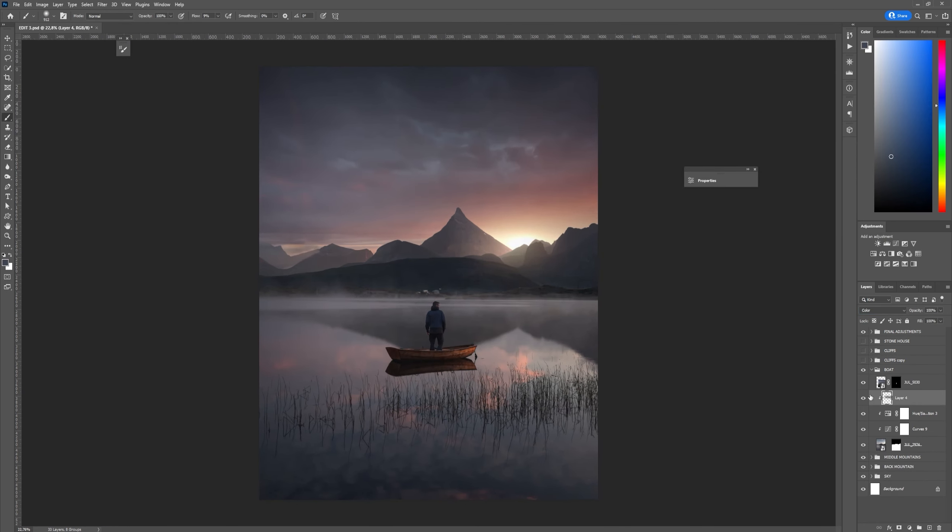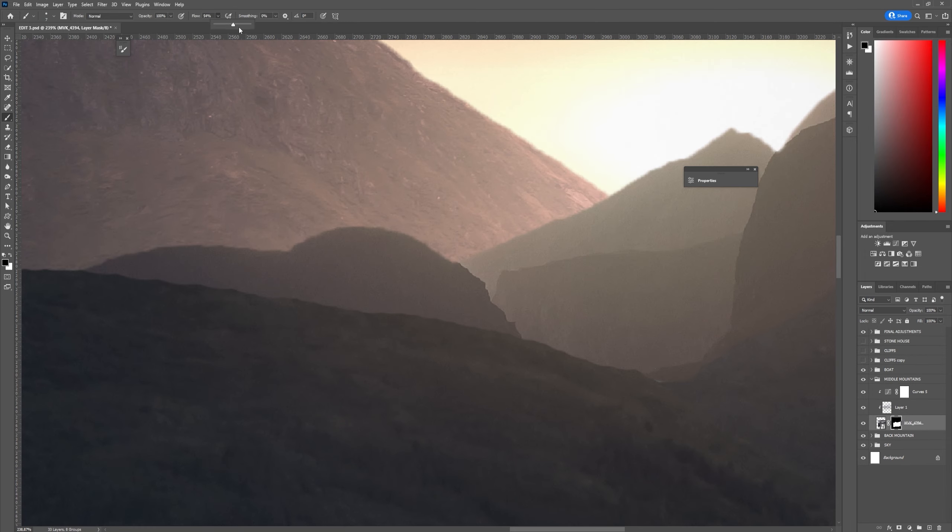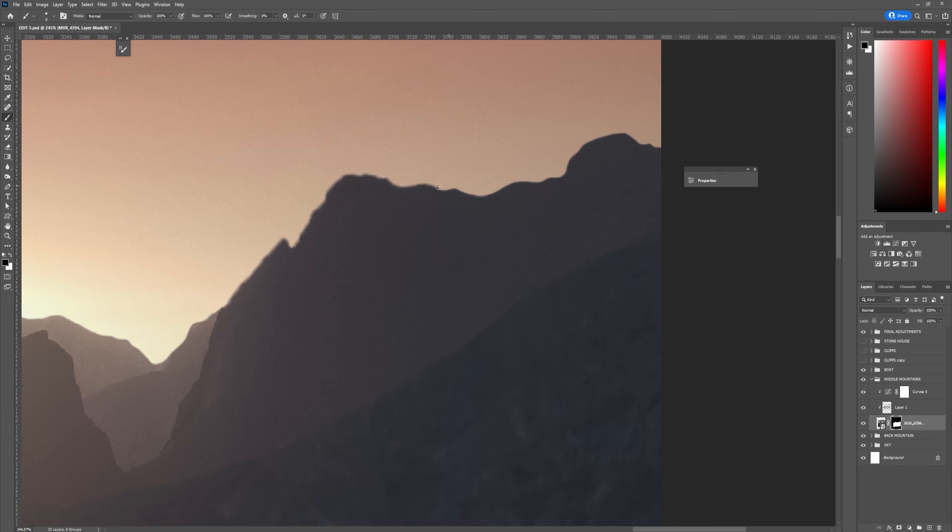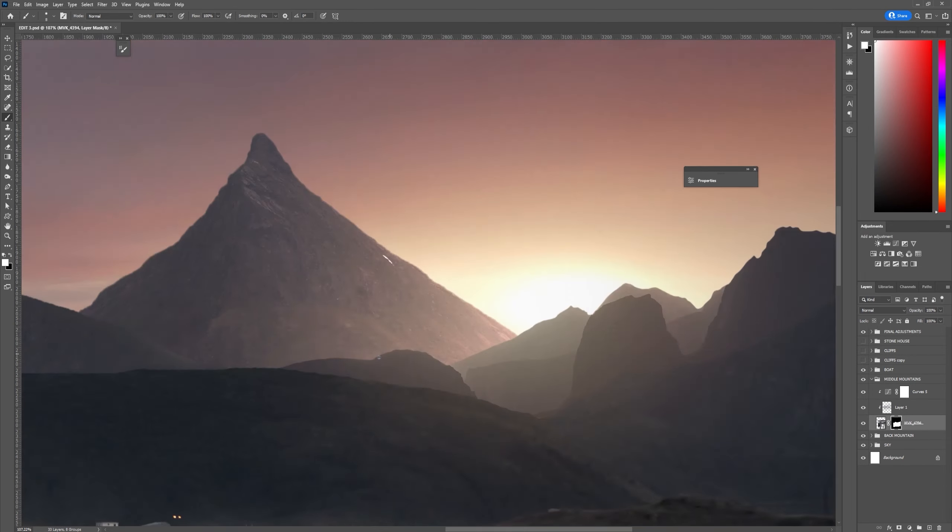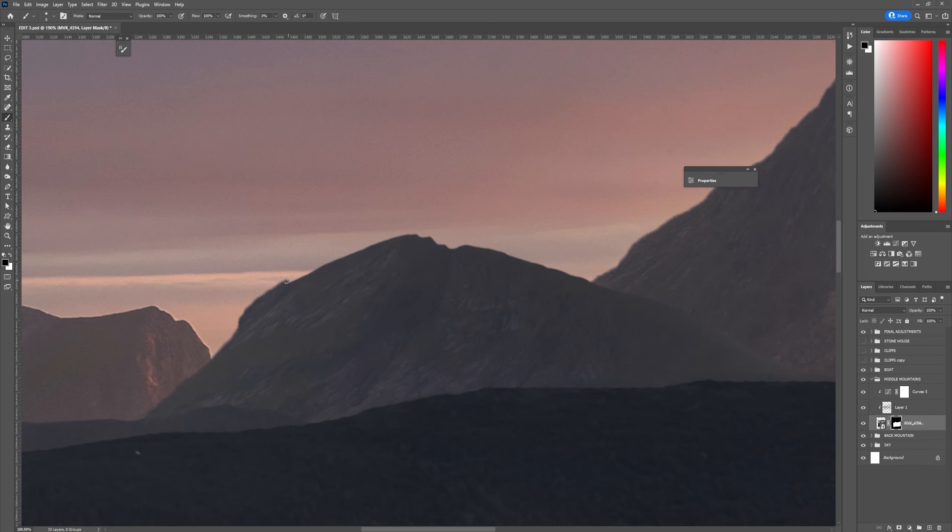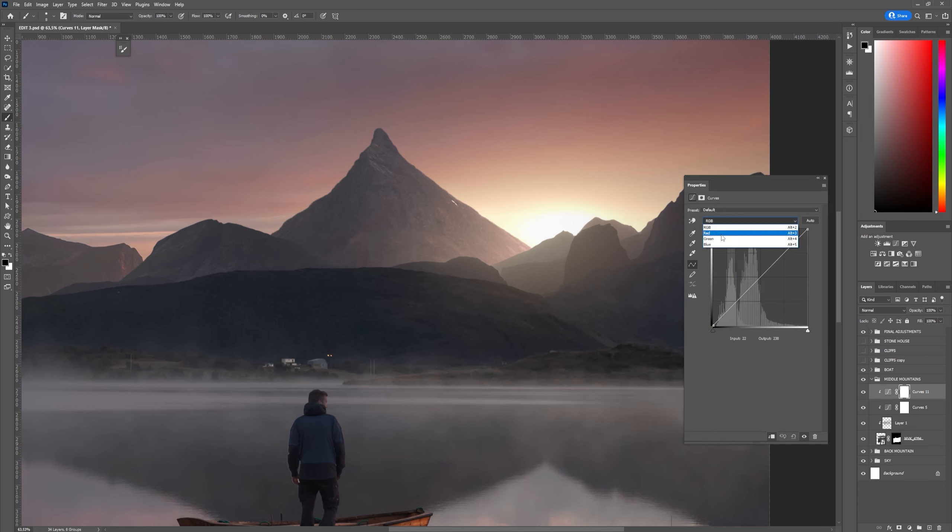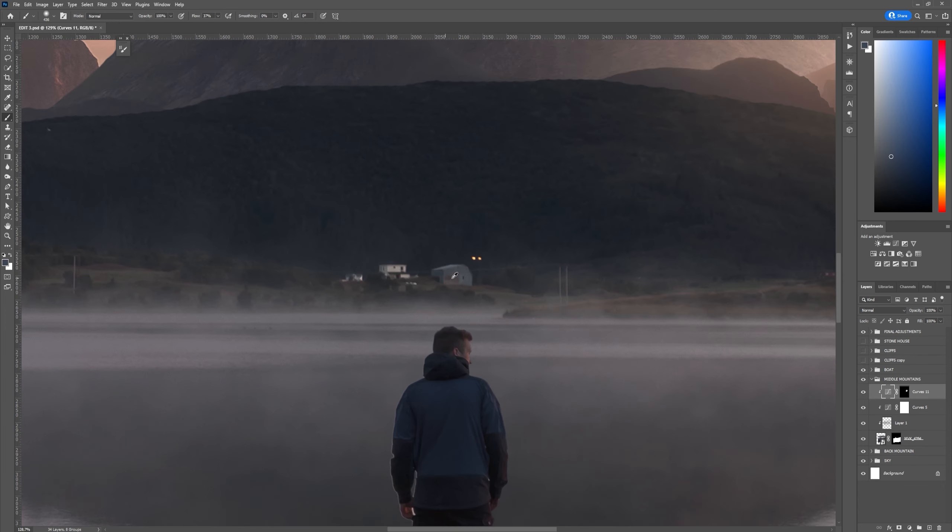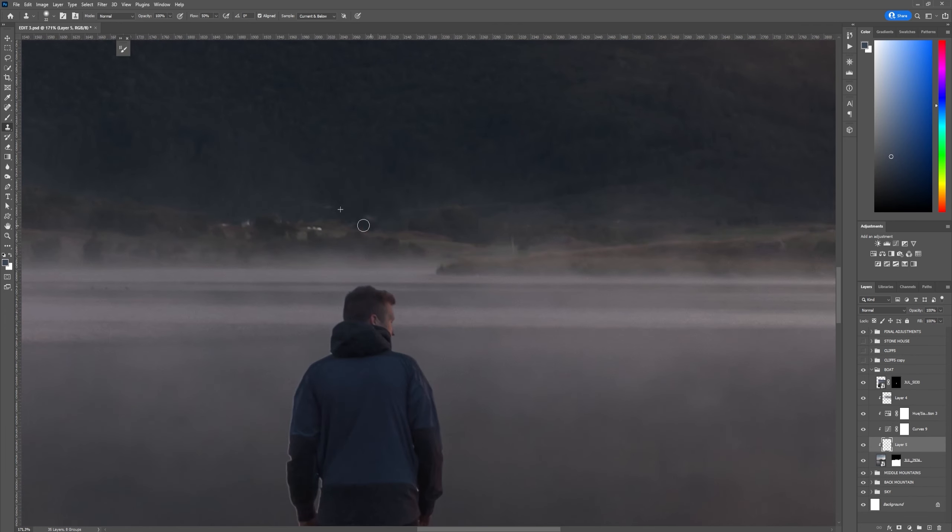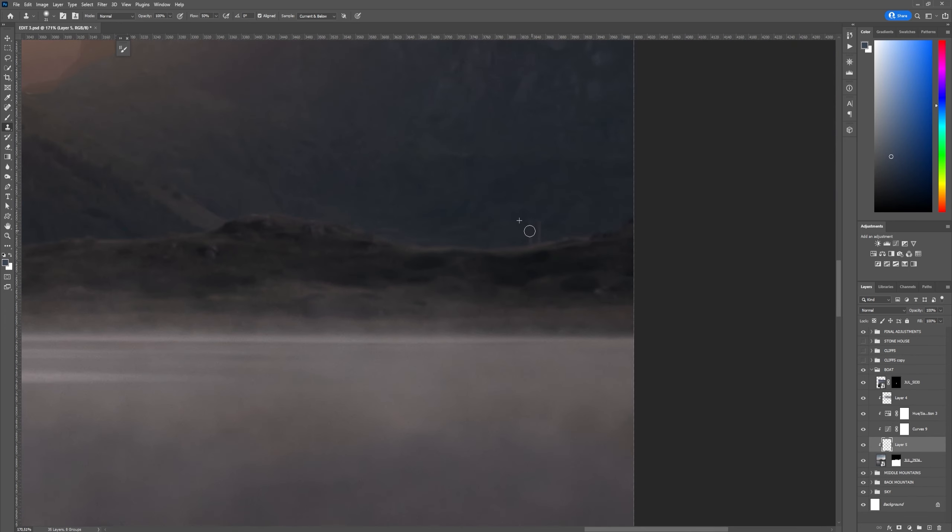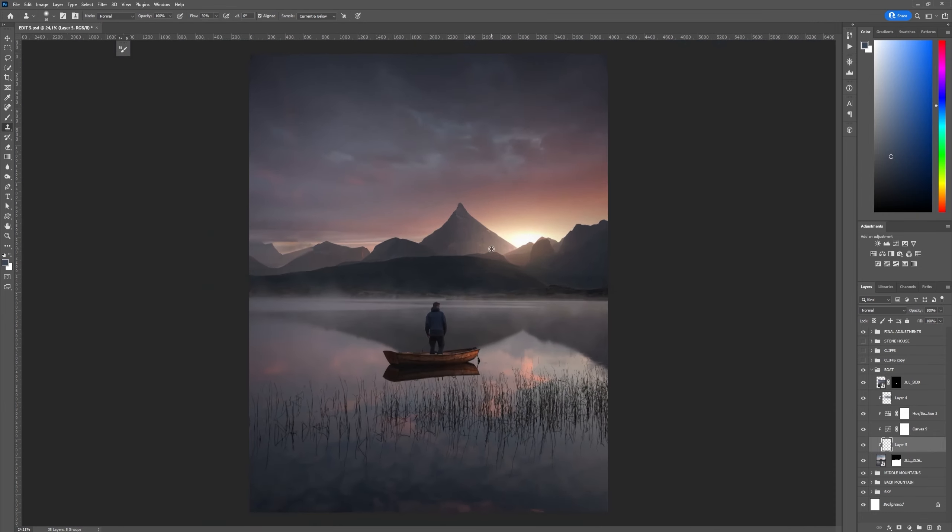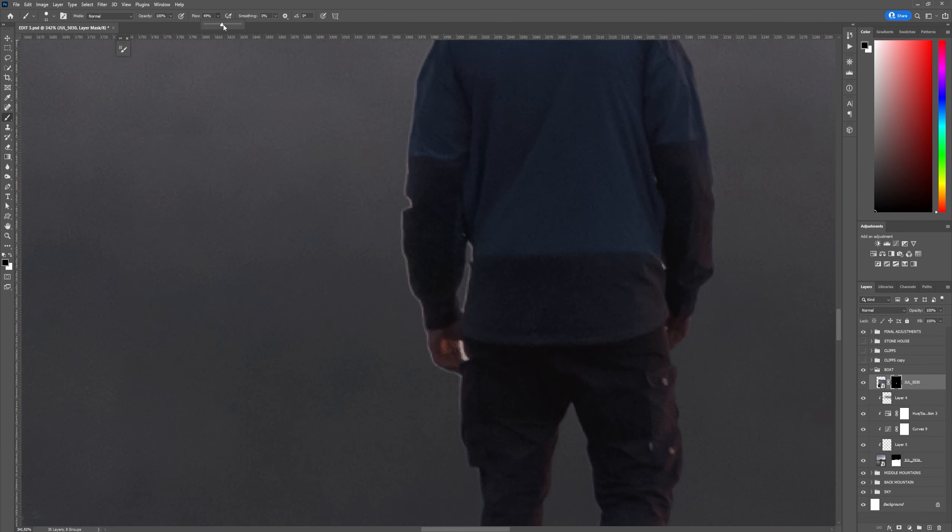Almost all of the edges from cutting the objects out were really weird so I spent some time refining every single edge in the image. Then decided to clone stamp some of the objects away from the background because I thought they were a little bit distracting.